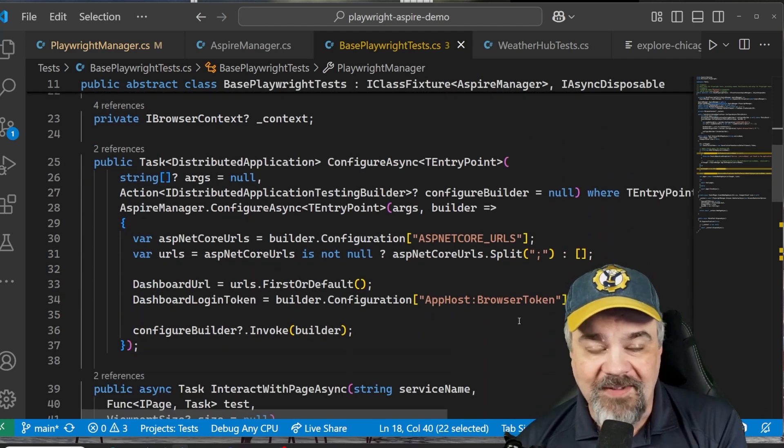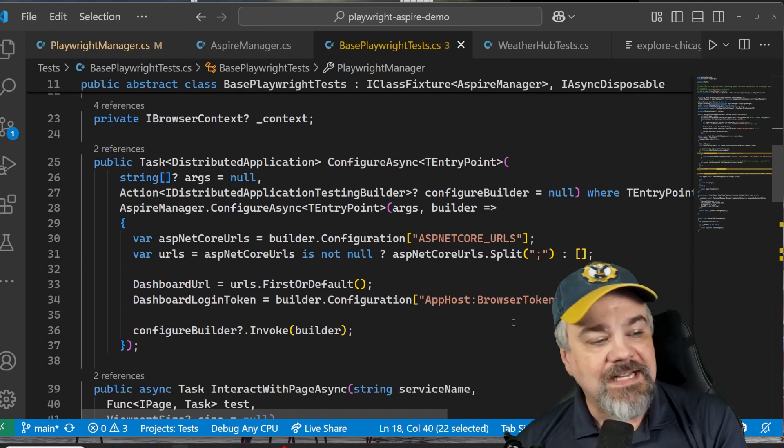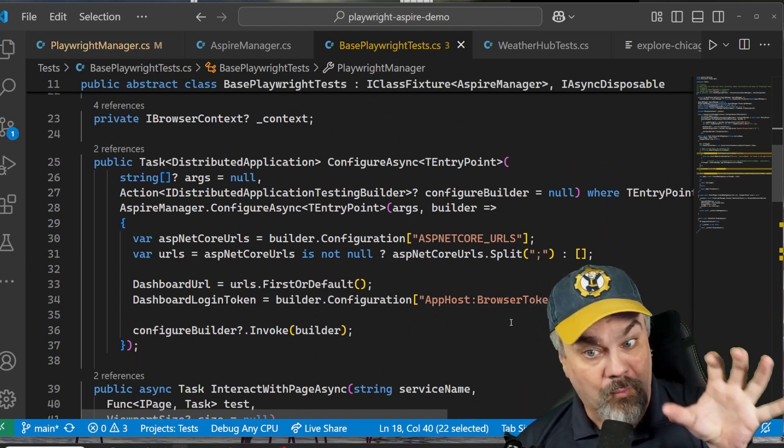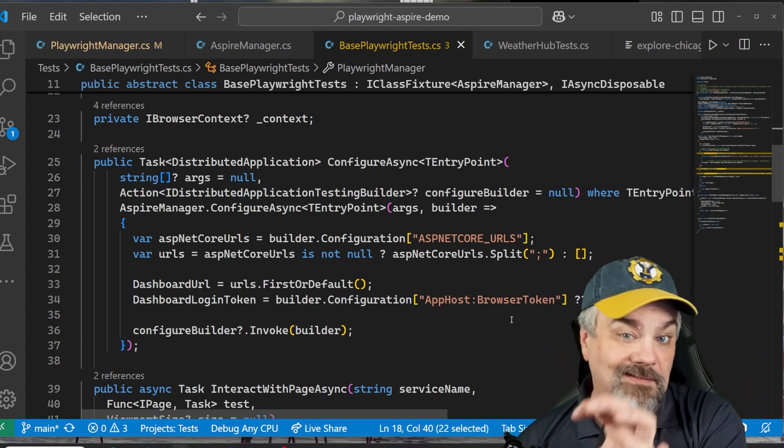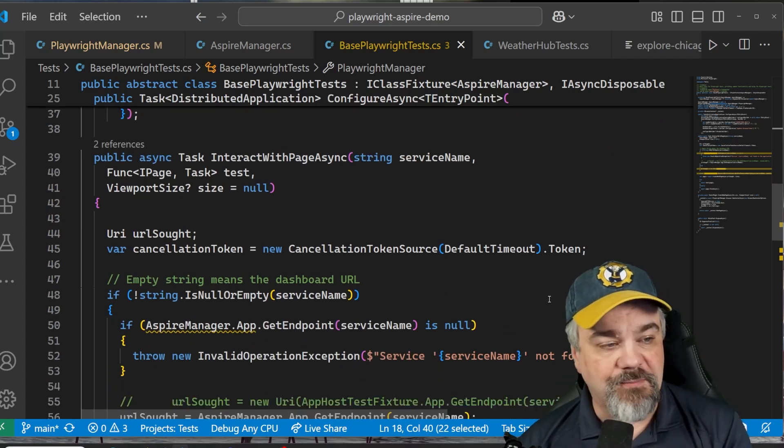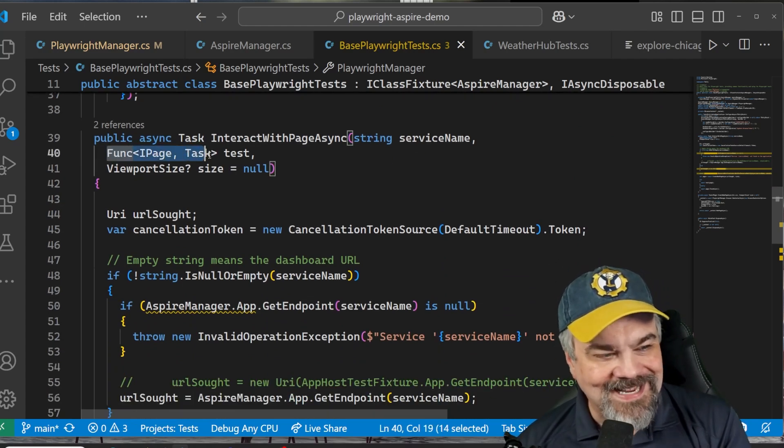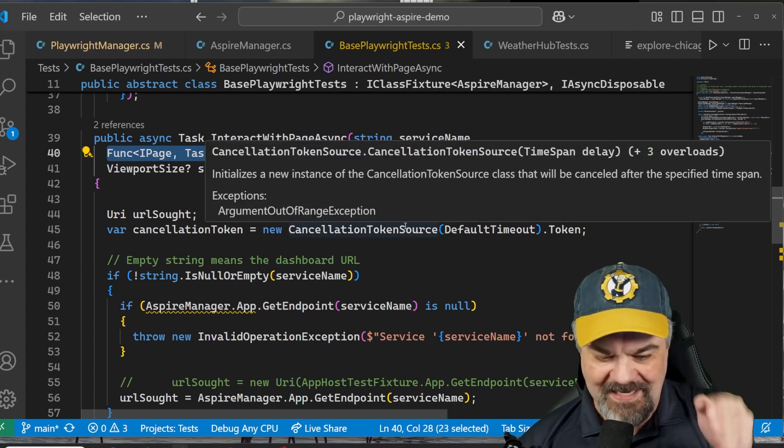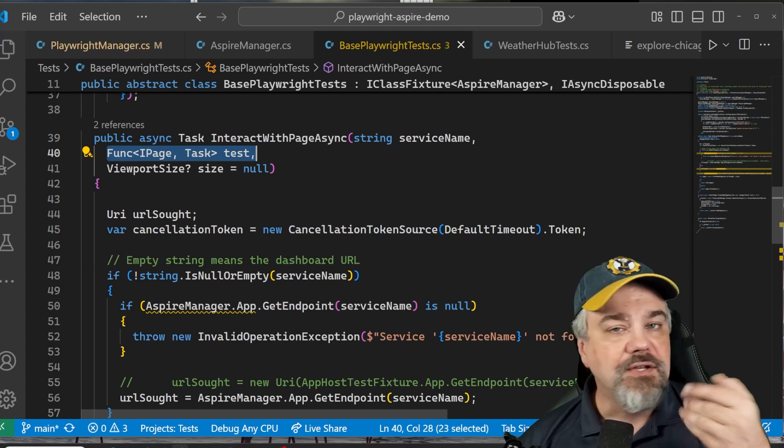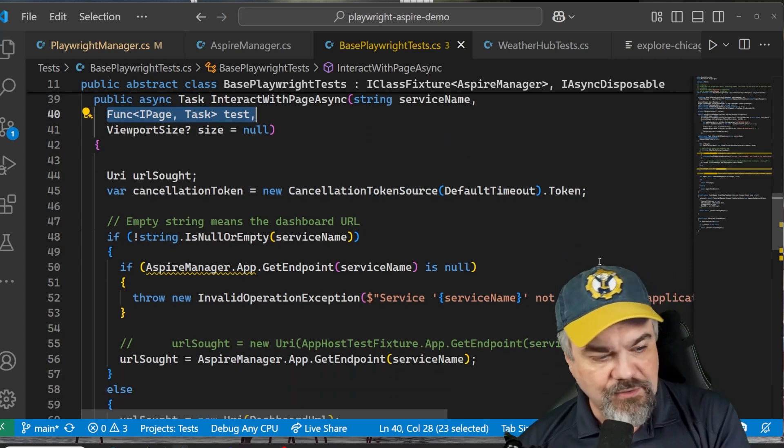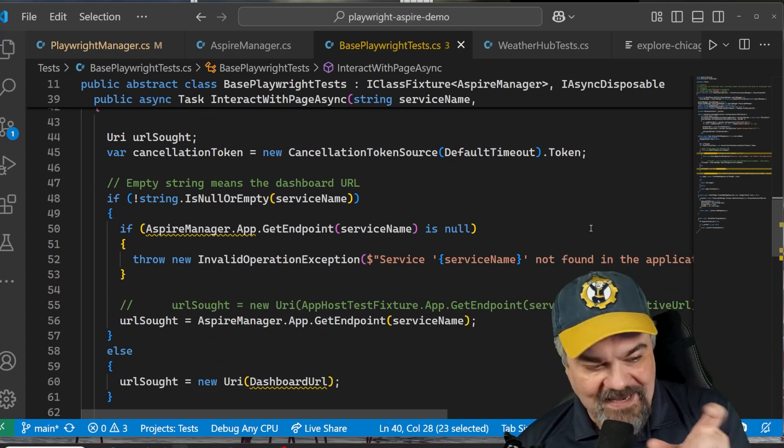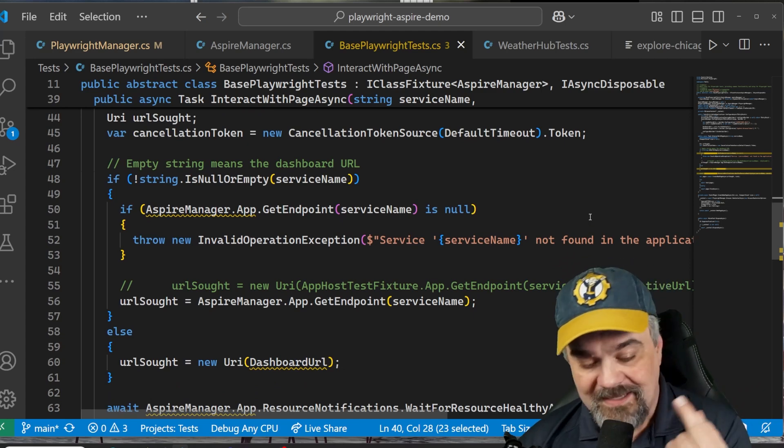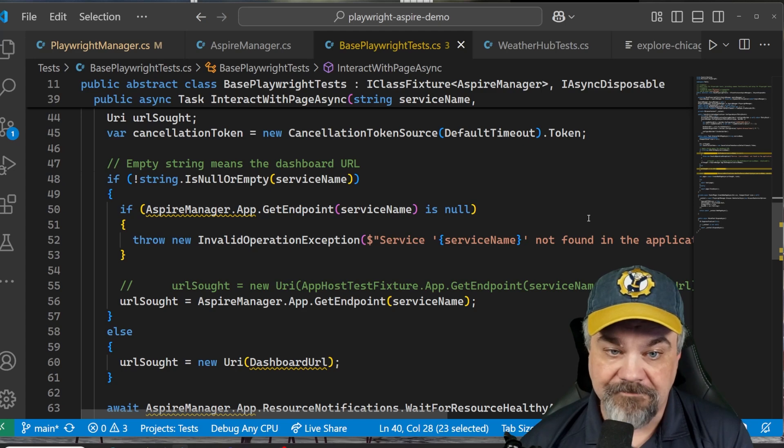Let me show you a little bit further down here. We have a configure method that does exactly those things, right? It's going to go identify the URLs for where the dashboard is running, pass along the information so we can log into the dashboard as well. We can interact with pages using this method that takes a delegate here, that takes a function that defines exactly how to navigate around using some of our standard Playwright test methods.